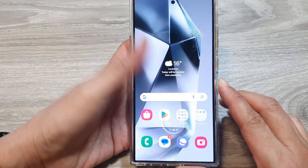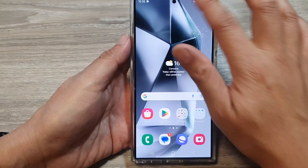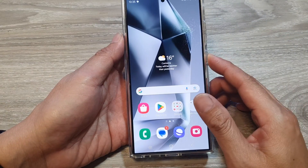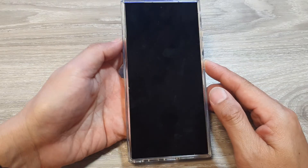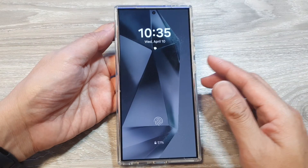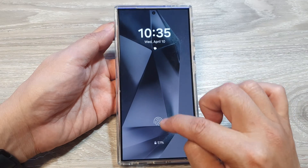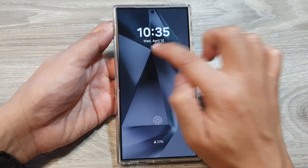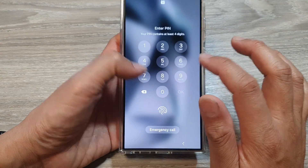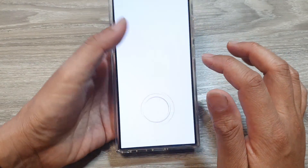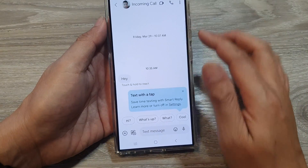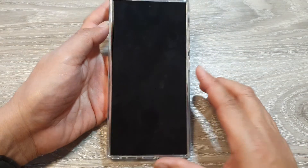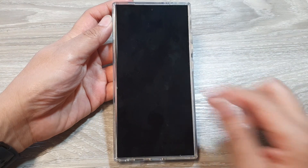If I open up my notifications and switch off the phone the screen still stays on because it shows that I still have notifications there. I need to clear the notifications for the Always On Display to switch off.